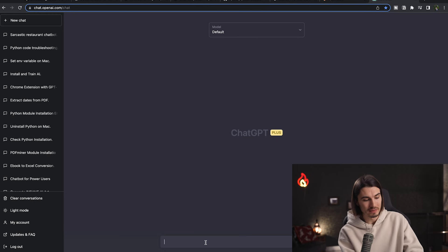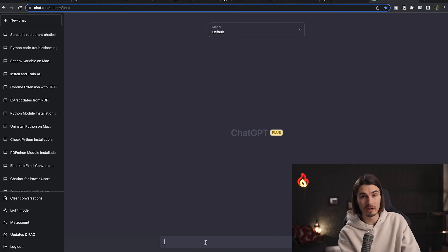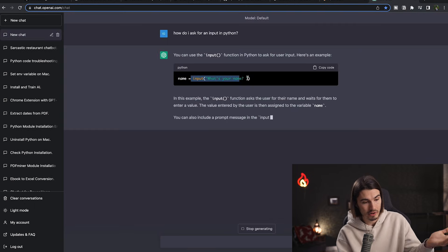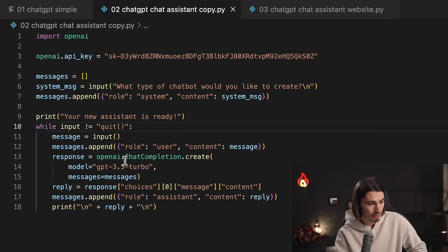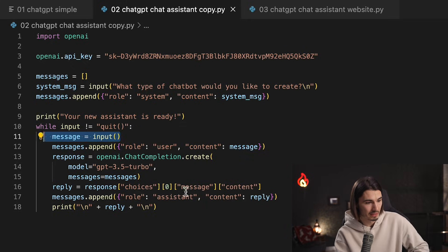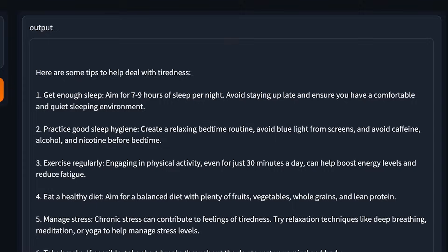If any of that didn't make sense, you can always ask ChatGPT — for example, 'How do I ask for an input in Python?' and it will explain the exact line we used. Now let's move on to App 3, which is the one I'm most excited about.